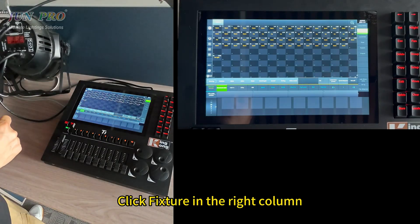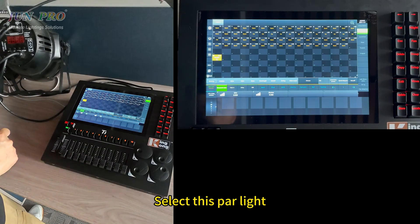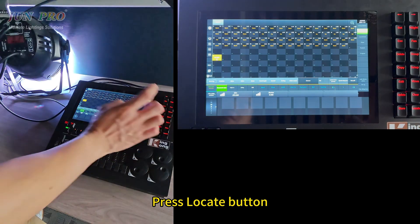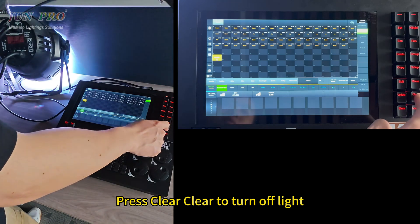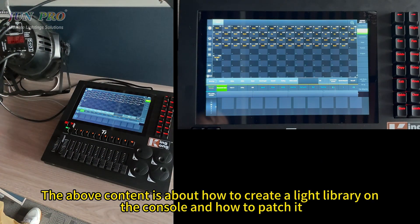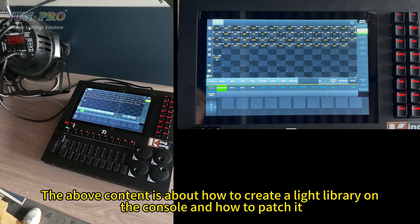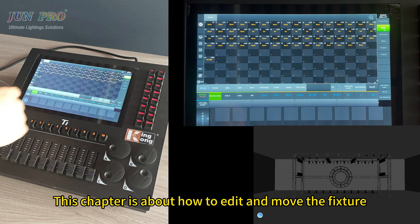Click the fixture in the red column and select the palette. Press the locate button — light on. Press clear to turn off the light. The above content covered how to create a light library on the console and how to patch it. This chapter is about how to edit and move fixtures.